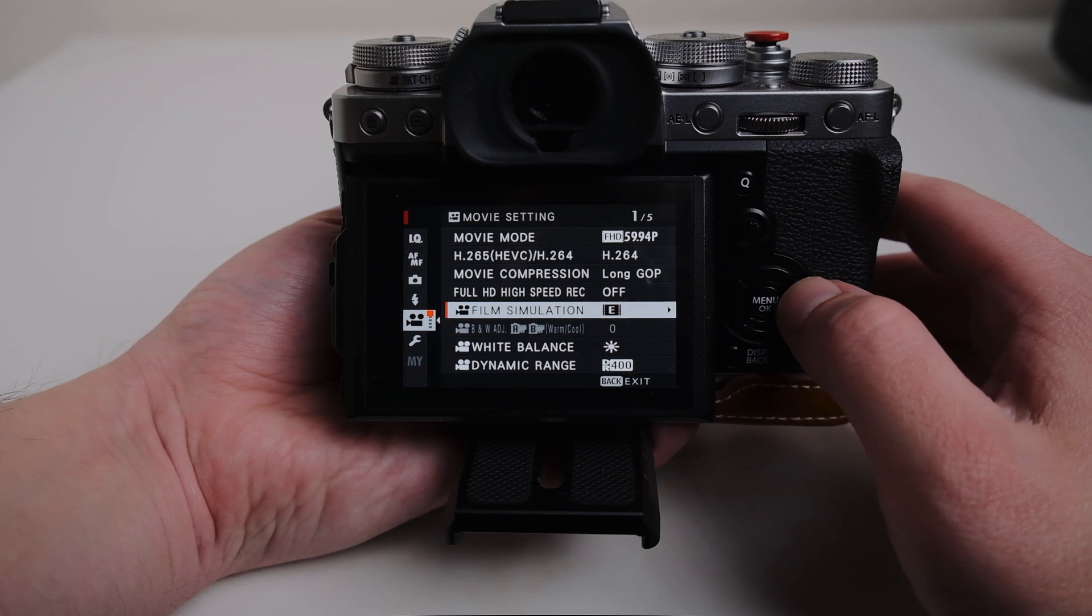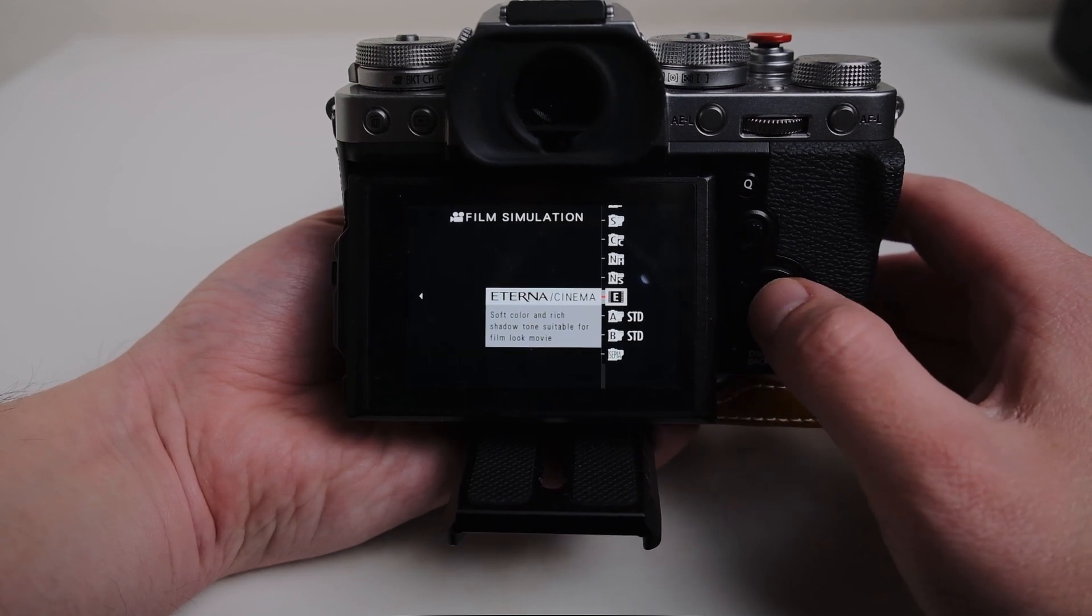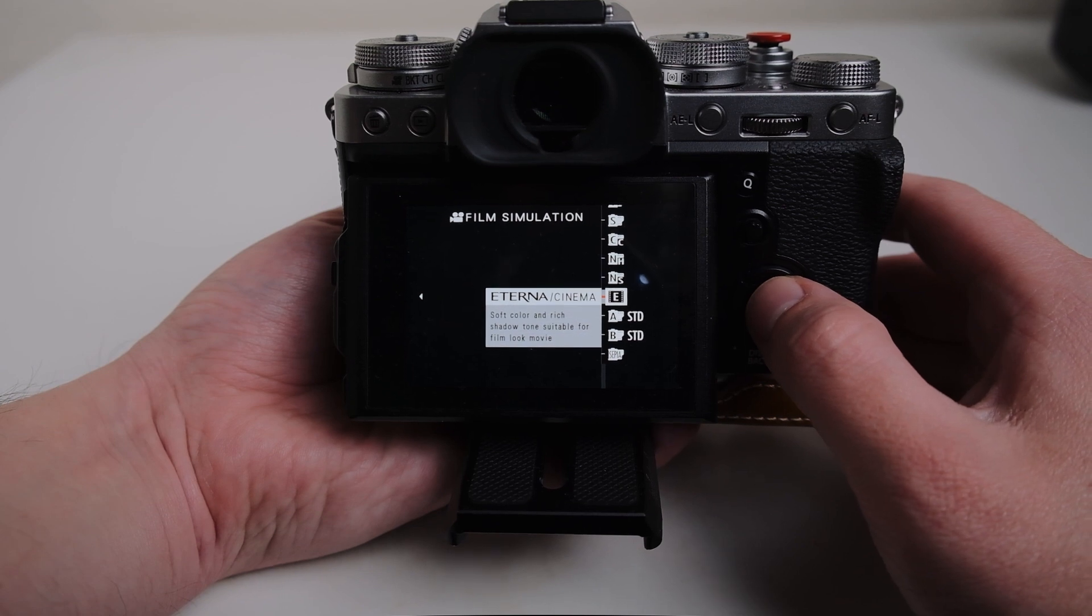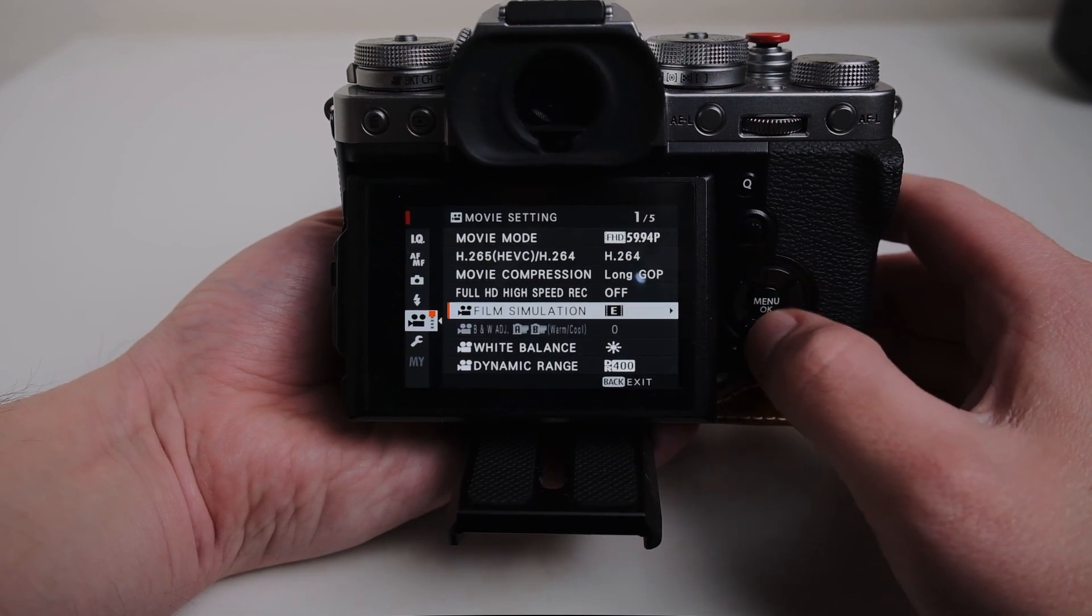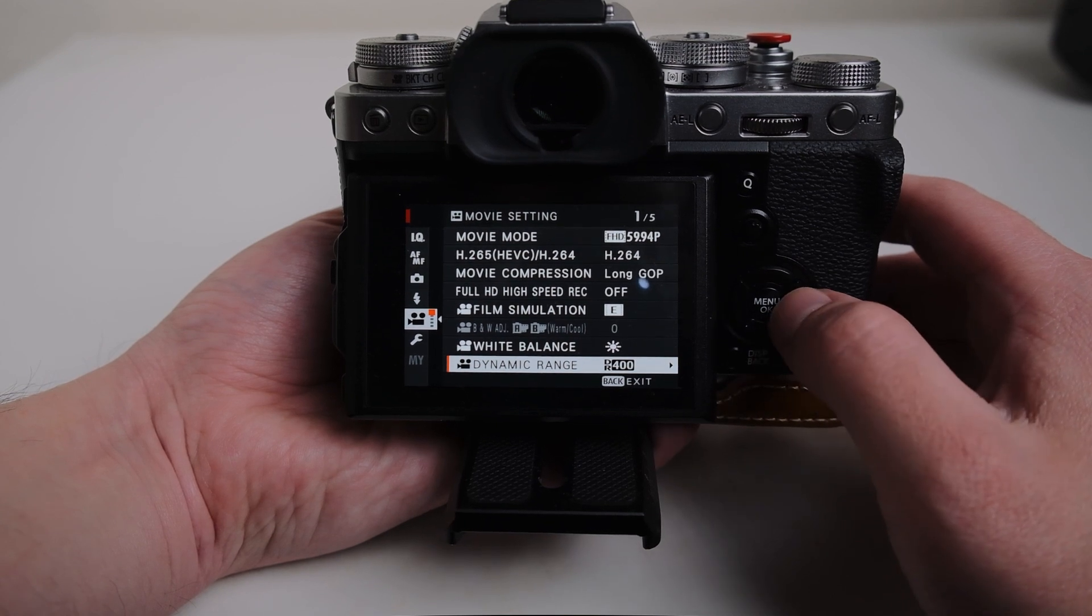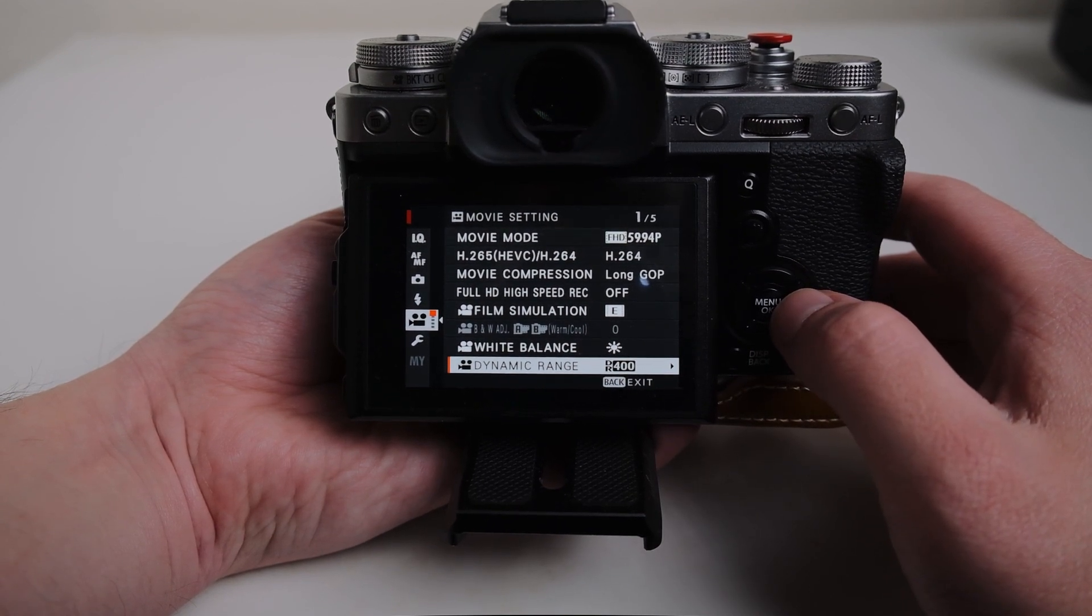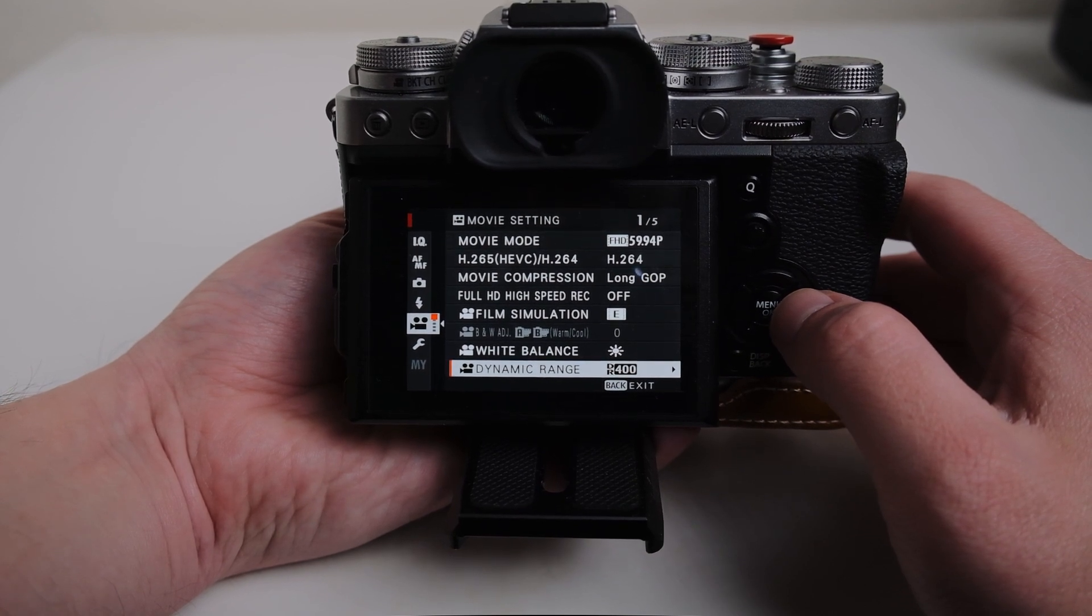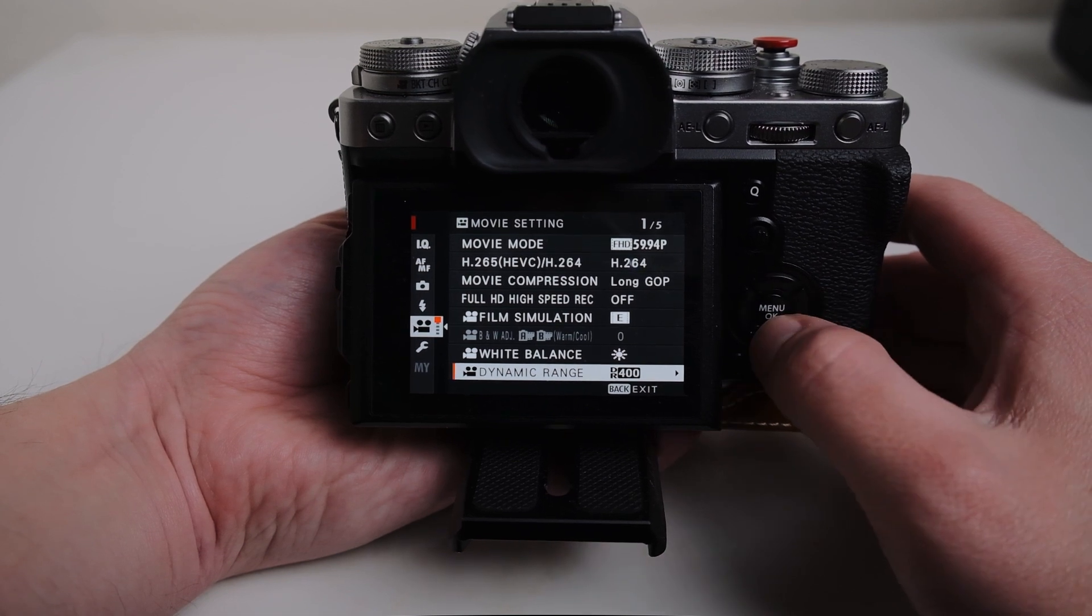The film simulation, I'm loving Eterna right now. I'm pretty much staying true to the Eterna for real estate shoots. Dynamic range I have set to 400. Even though you have to sacrifice the lower ISO, most of the time it doesn't matter because you're indoors and you typically would be around the 600 to 800 mark regardless anyway.